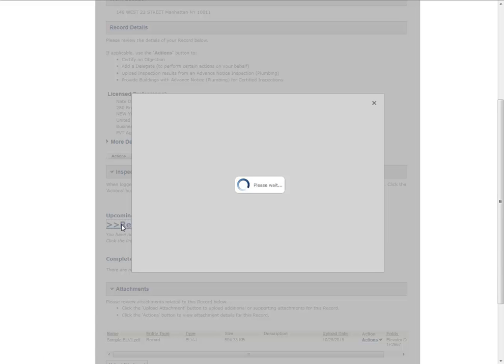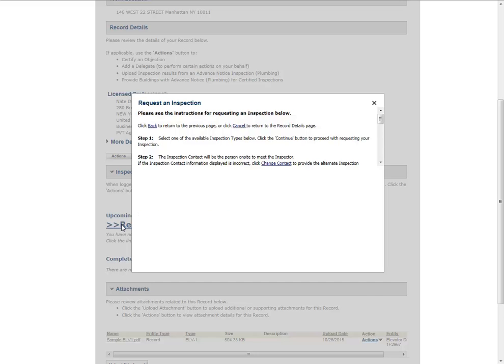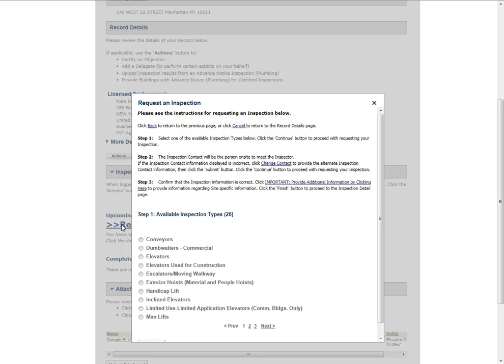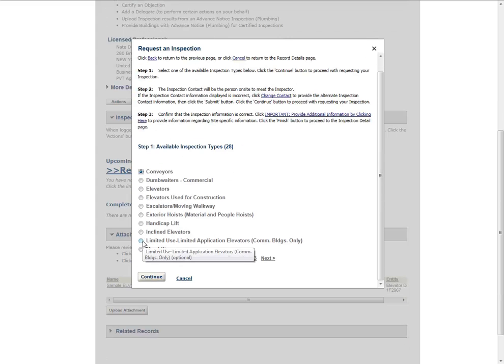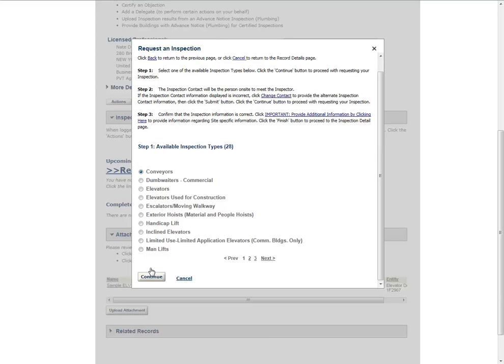The Request an Inspection window will appear. Select a type of inspection that you would like to request. Please note, the inspection types listed vary based on the record type. You may only select one inspection at a time. Scroll down to the bottom of the pop-up and click Continue.